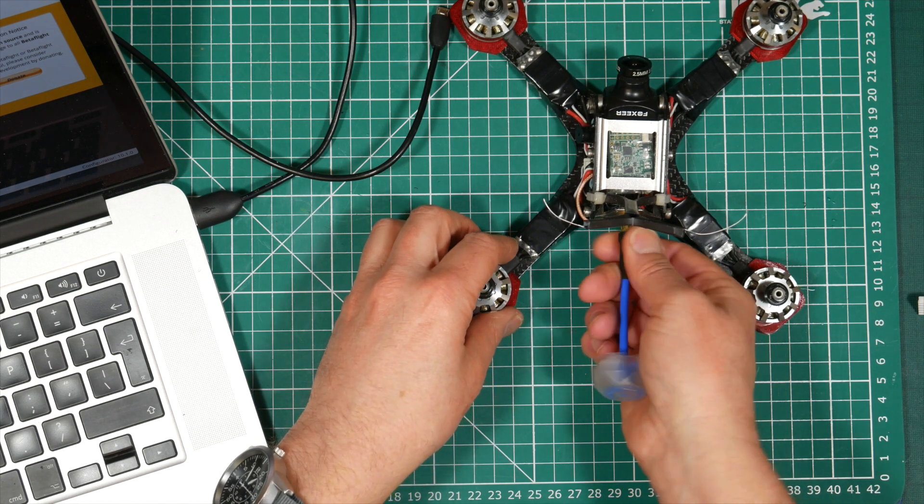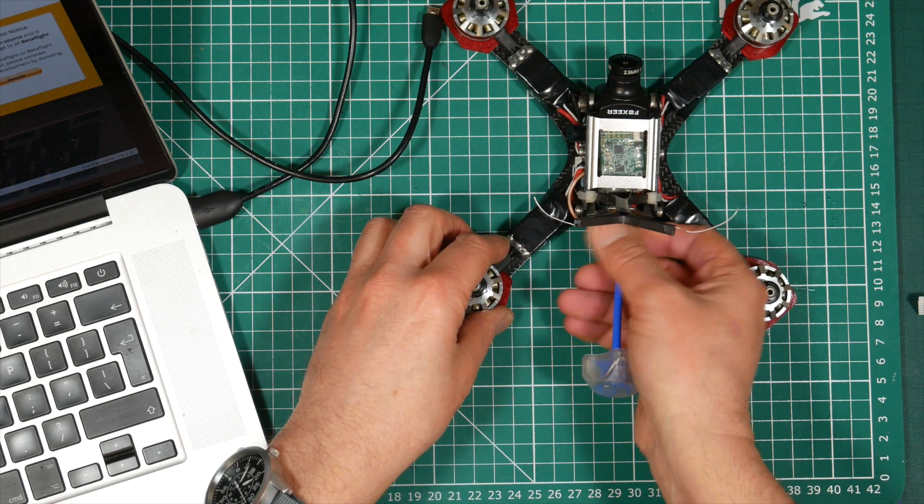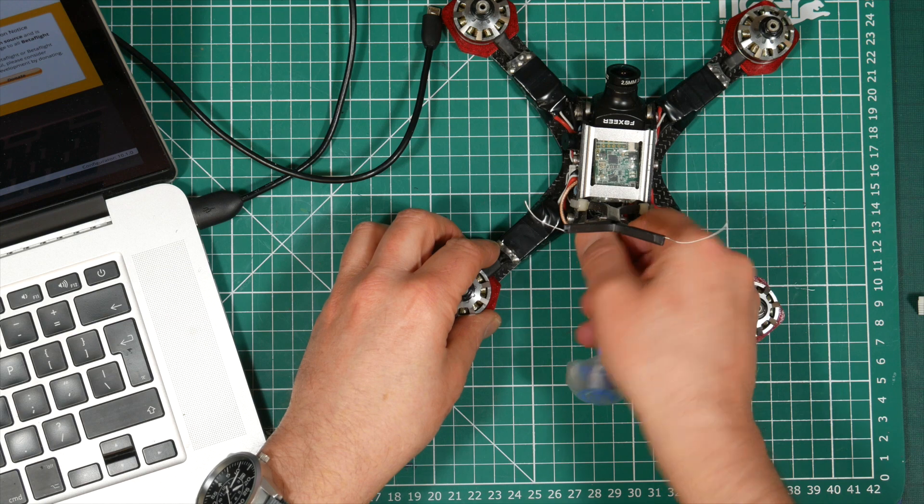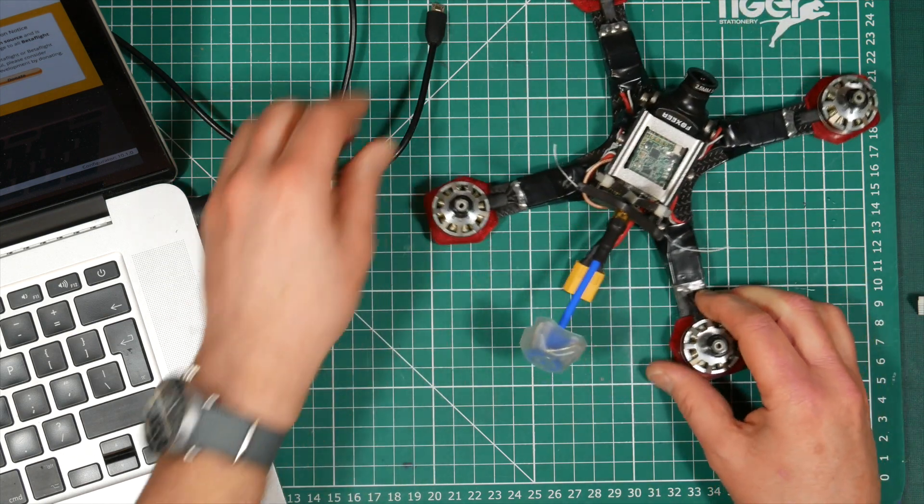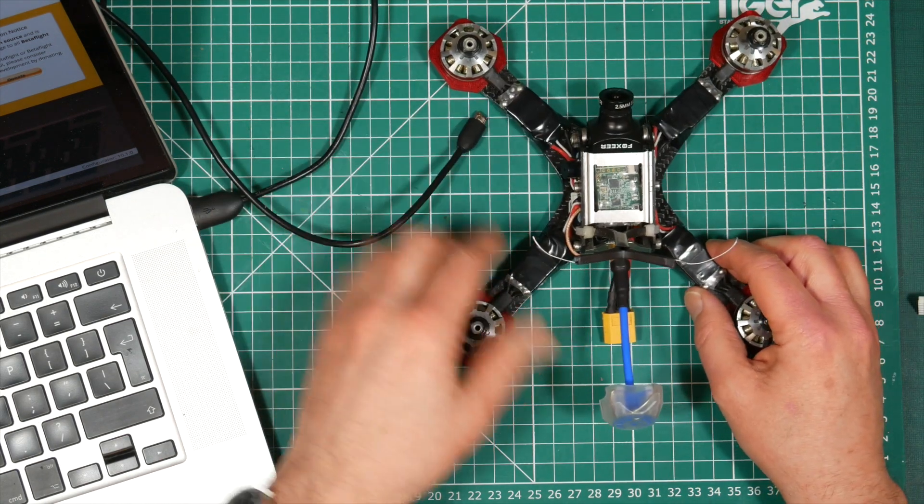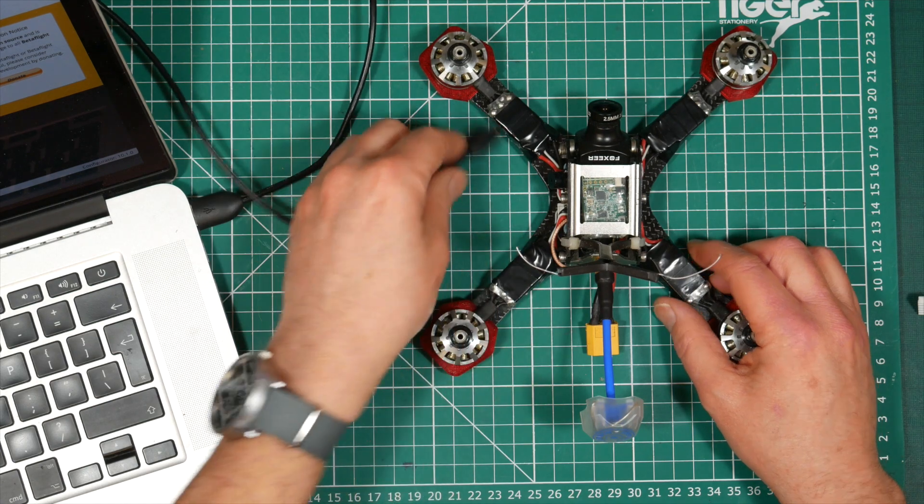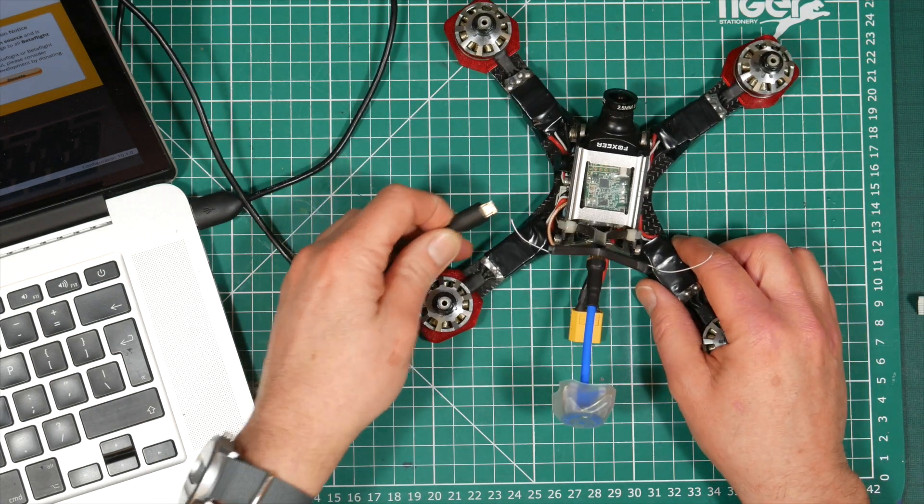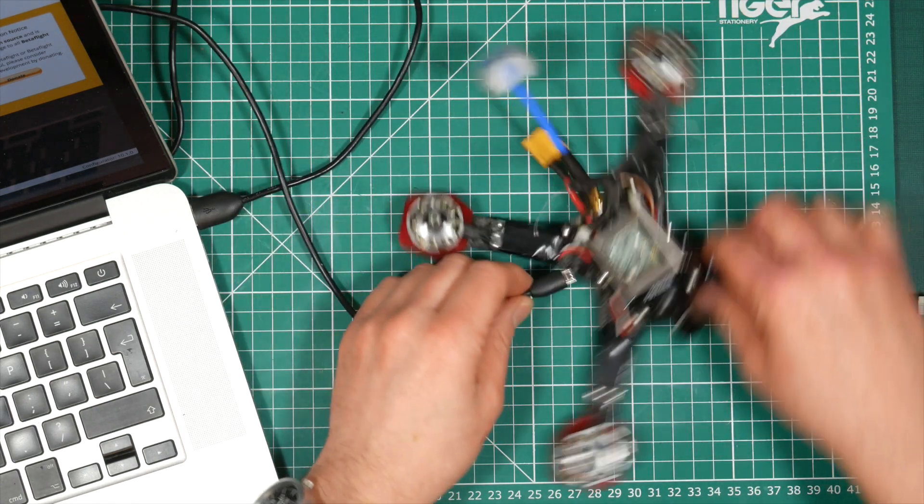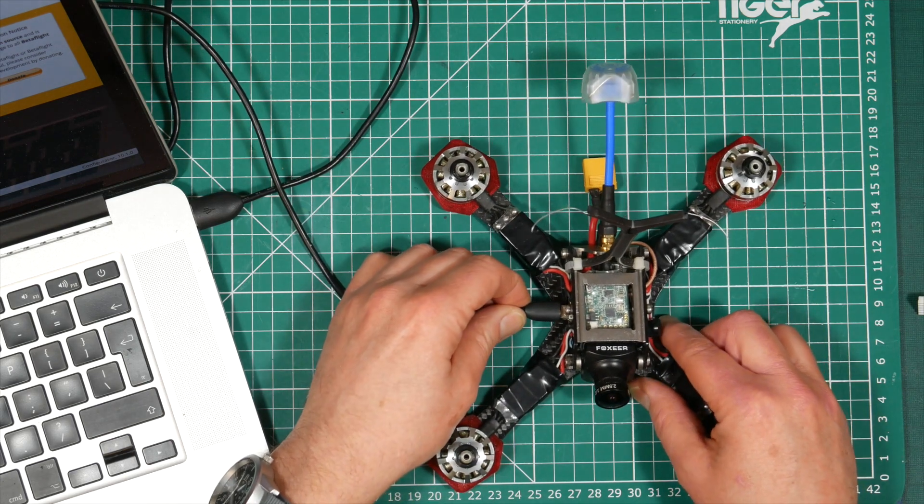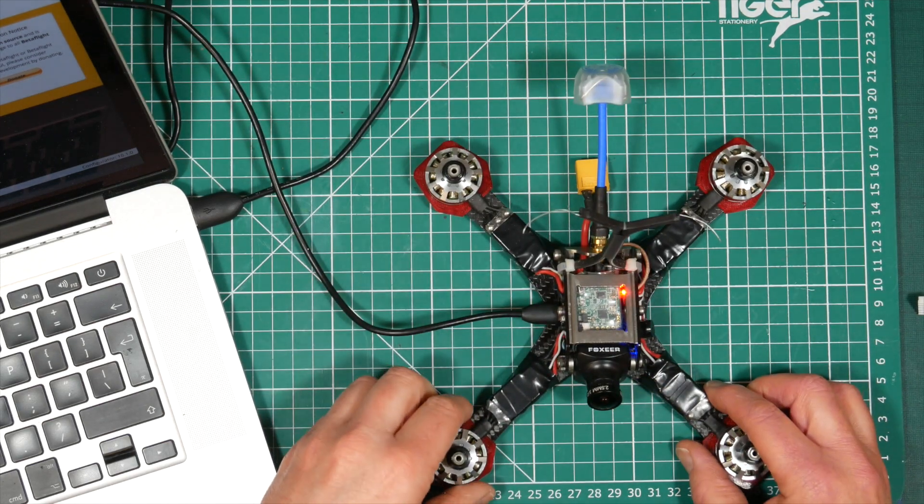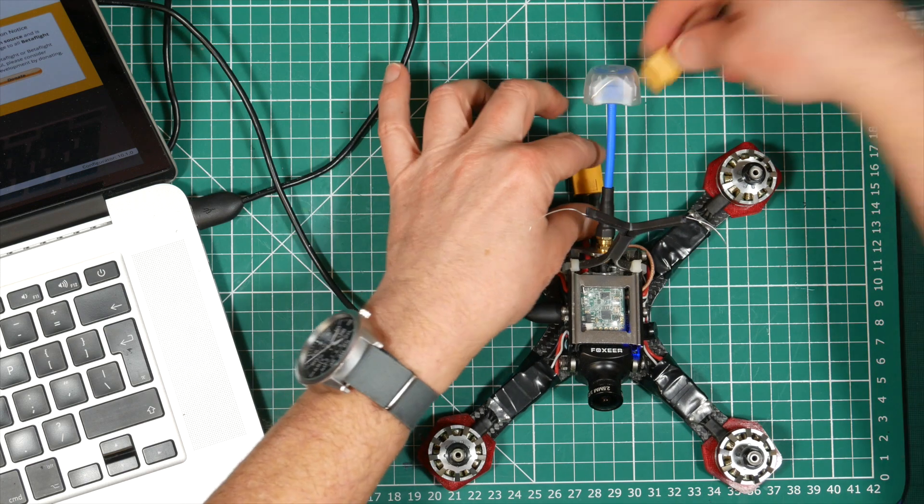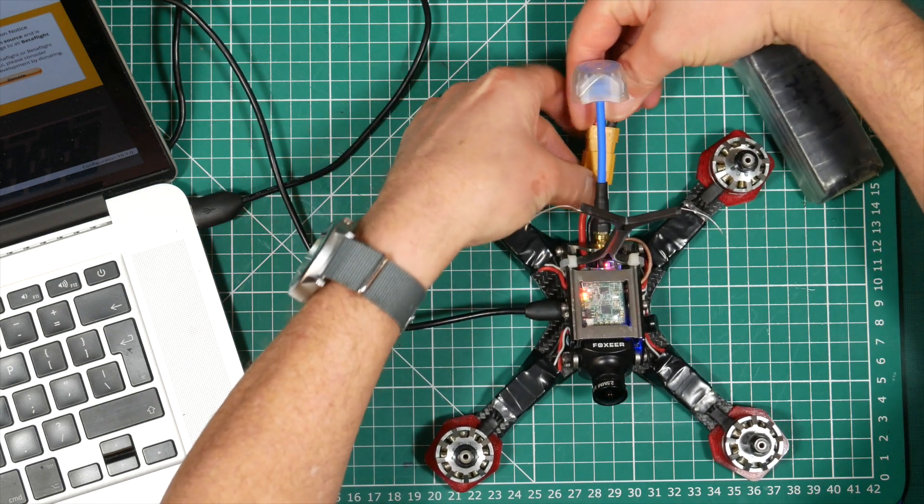One last thing to remember is to attach a VTX antenna. Because you're connecting a battery, the VTX transmitter will probably power up as well and if there isn't an antenna connected, the output stage can get very hot and fry the heat drivers. Some transmitters are capable of detecting this and will automatically switch to a low power or a pit mode, but I never take the chance.